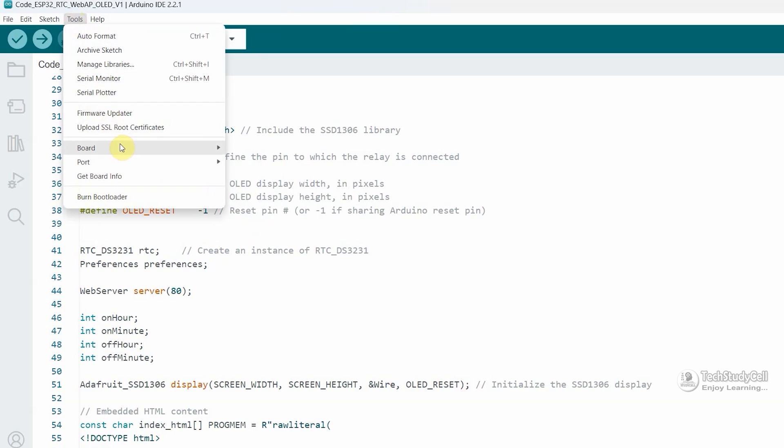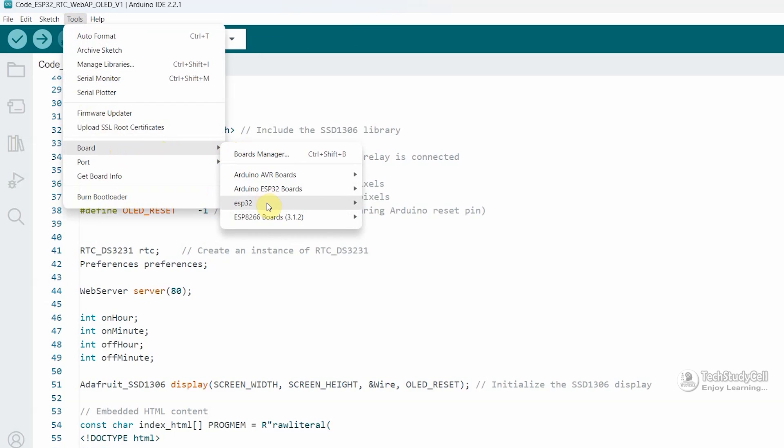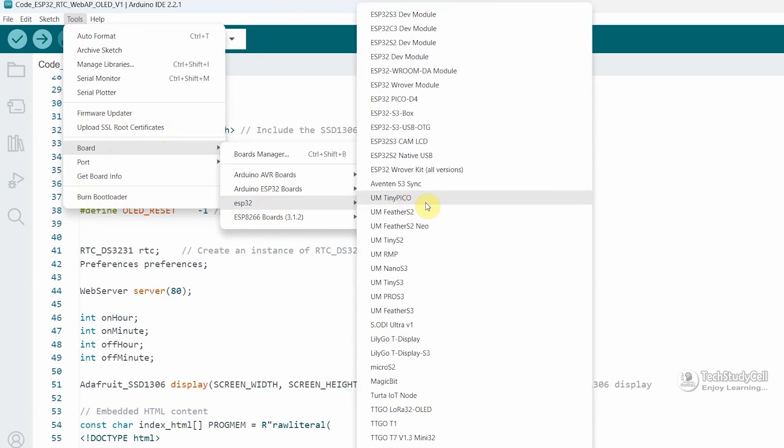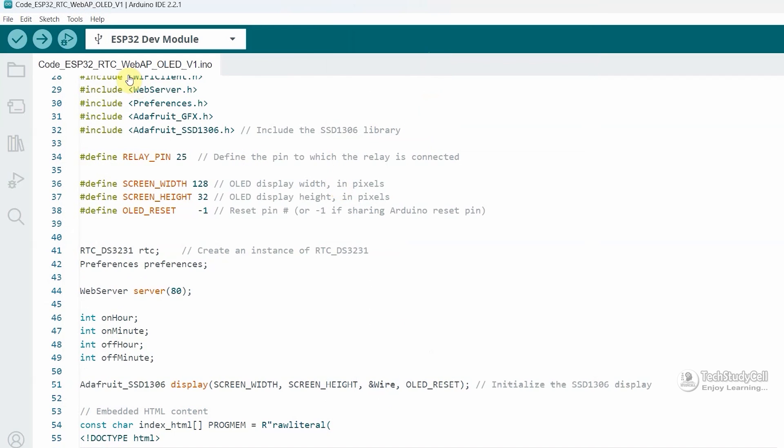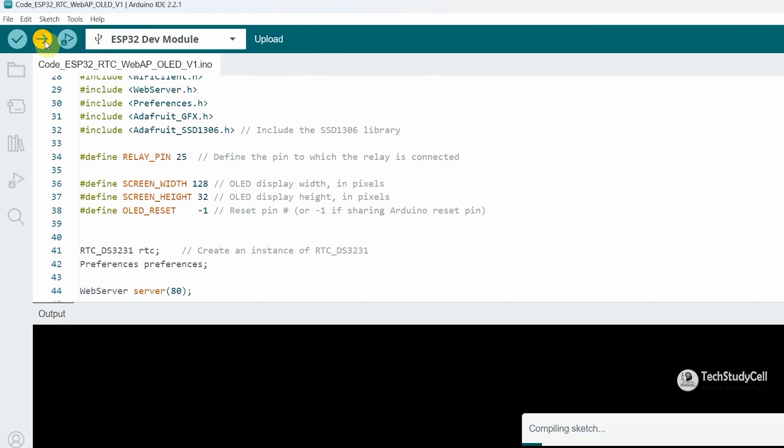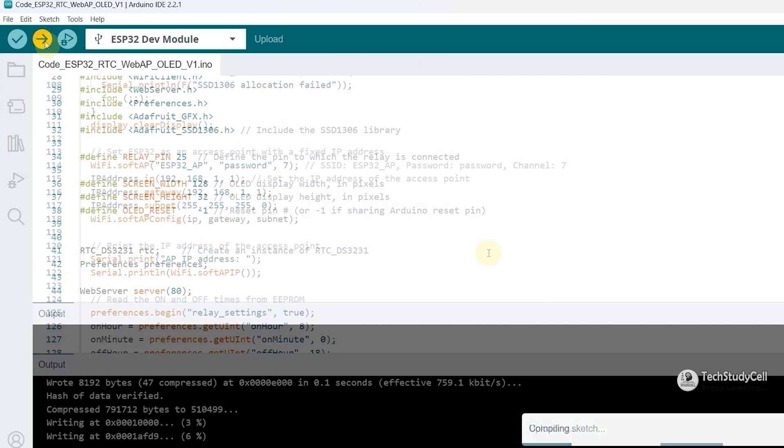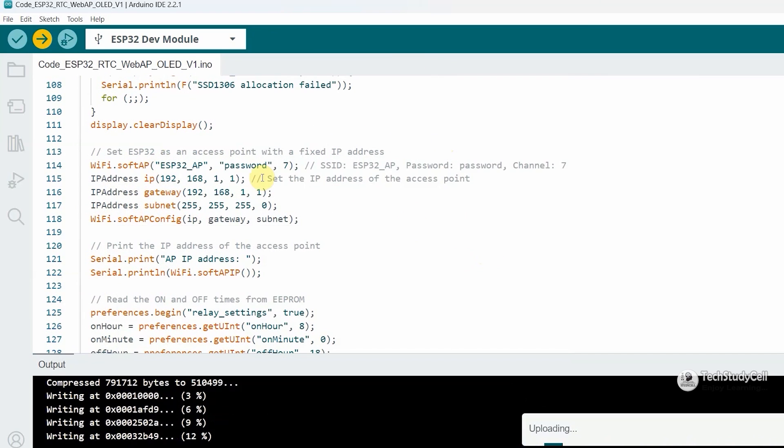So let me go to tools, select the board, ESP32, then select ESP32 DEV module, then select the proper port, which is COM6, then click on the upload to upload the code.